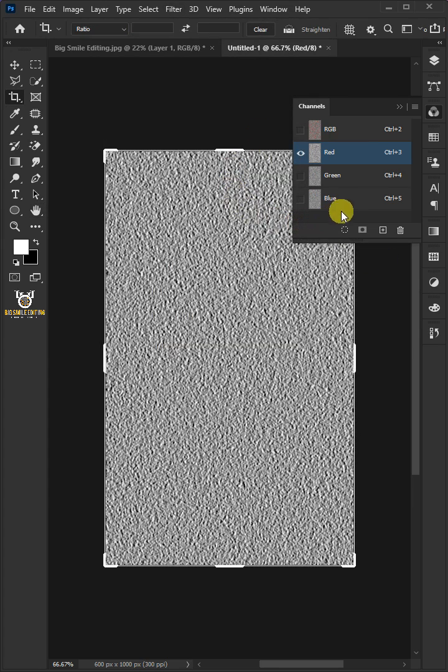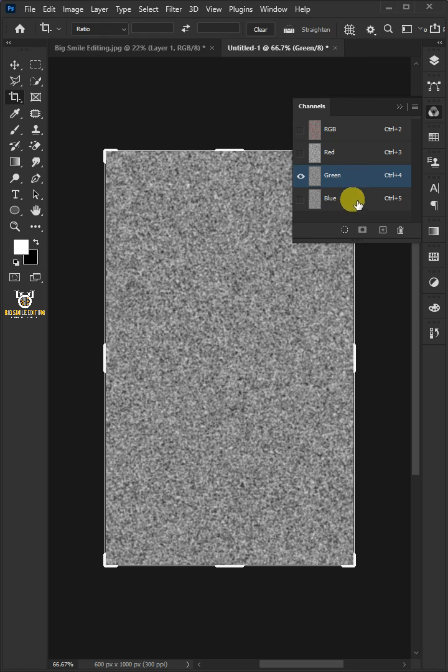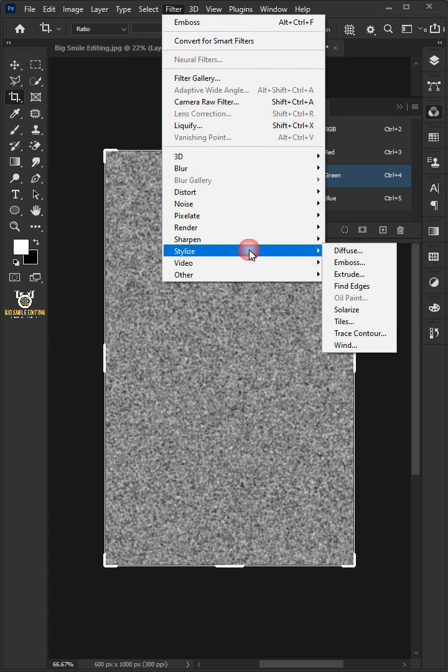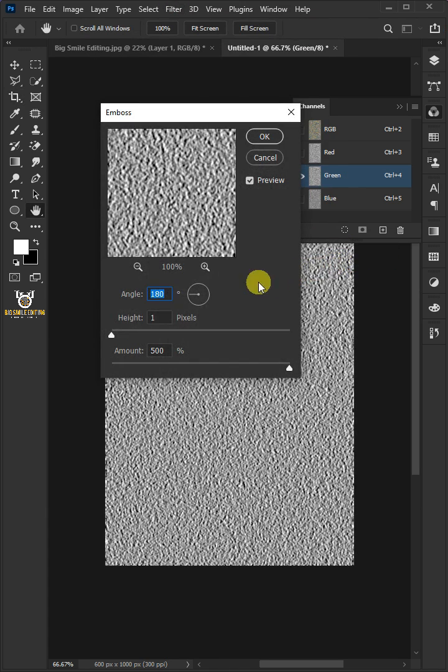Click on the Green Channel. Go to Filter, Stylize and choose the Emboss. Just copy these settings.